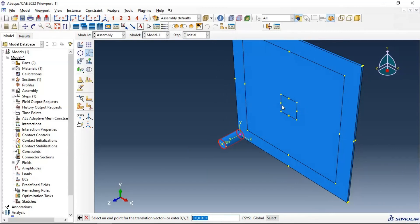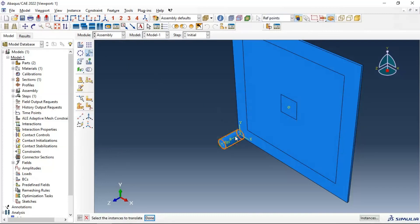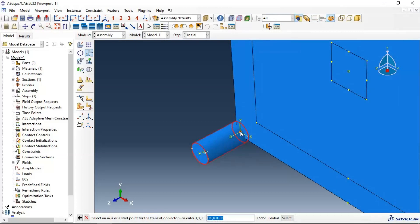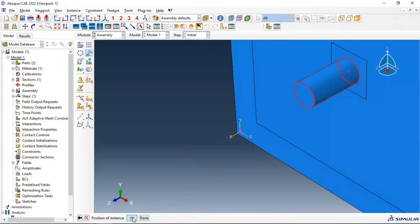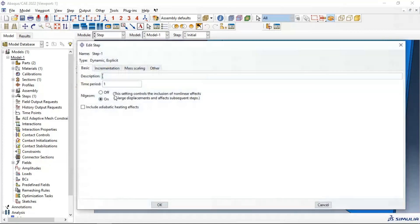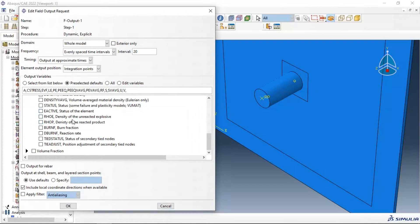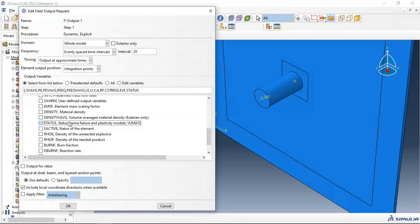Go to assembly and create an instance — apply OK. We need to translate the instance to the middle. Create a midpoint between two reference points, then translate the impactor to this midpoint and click OK. Now go to step and create a dynamic explicit step. Set the time period to 1e-5 seconds, click OK. Go to field output, edit, and select the STATUS variable to capture damage and failure from the plasticity models.